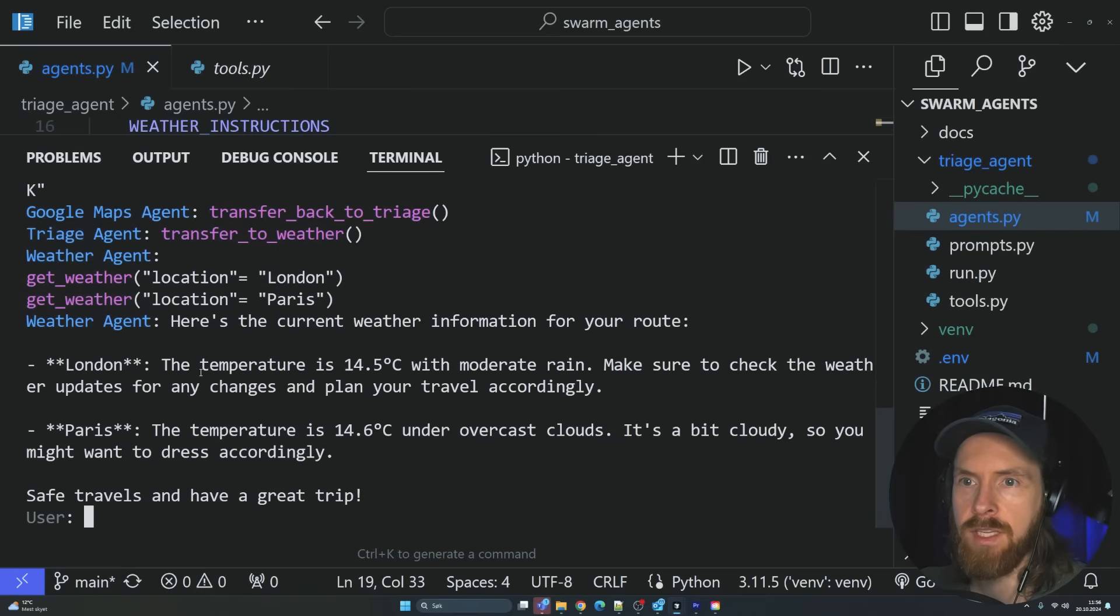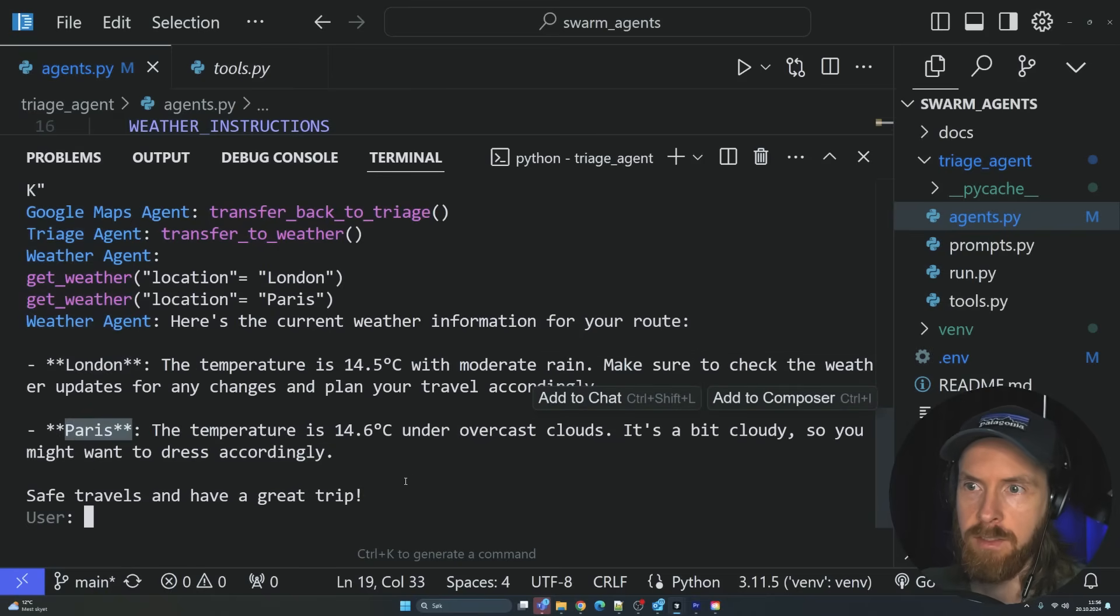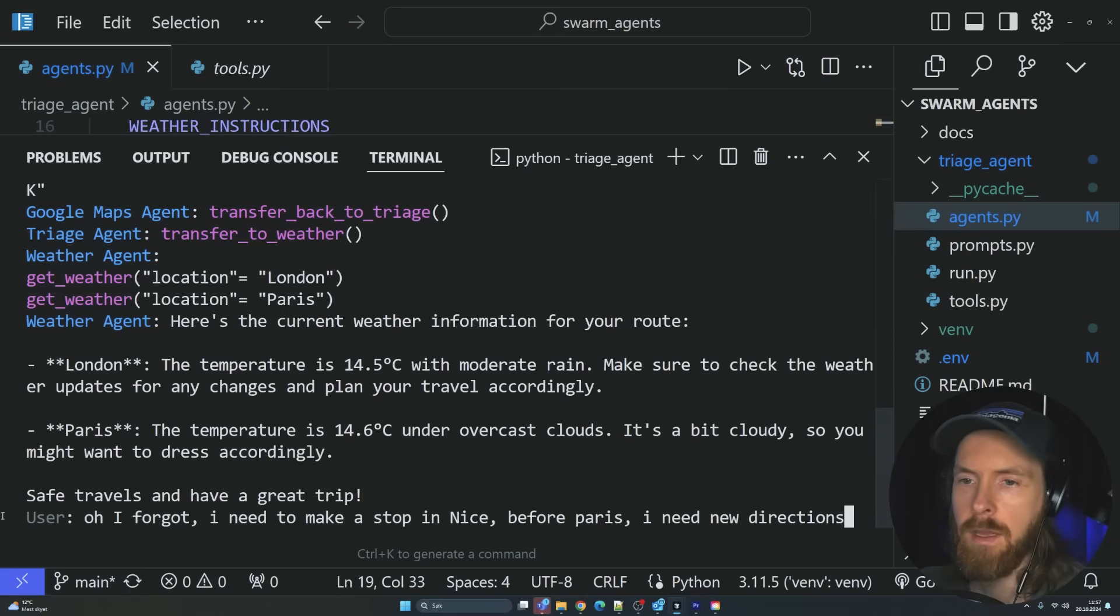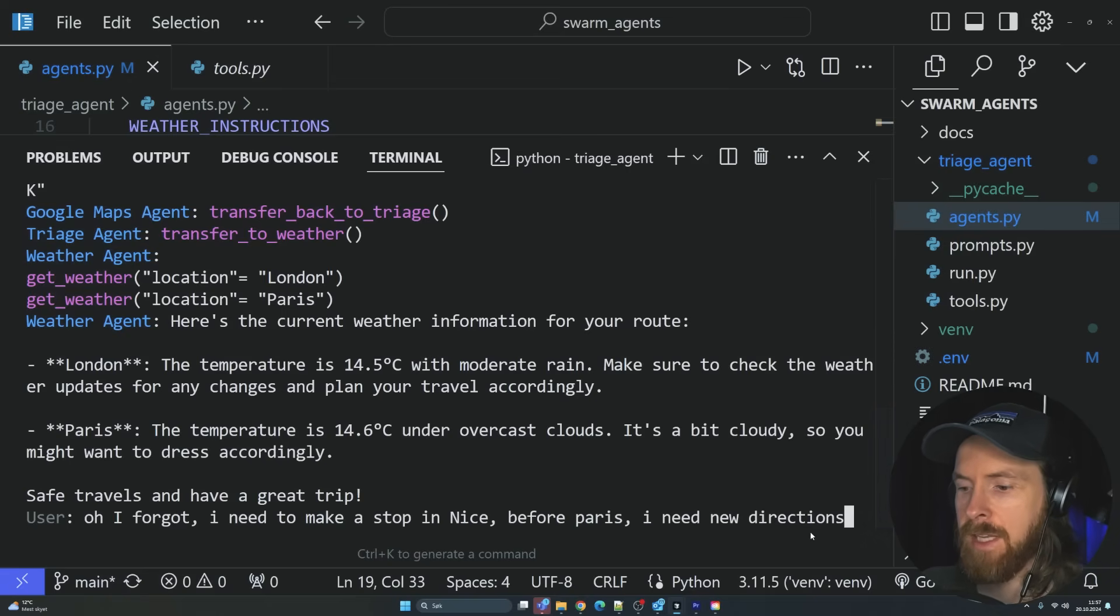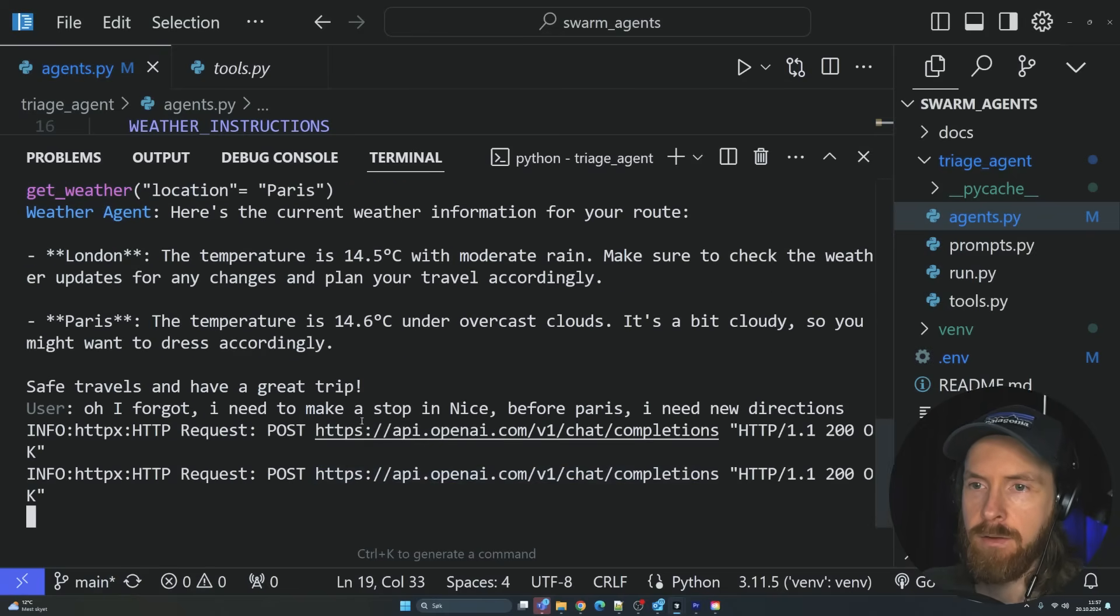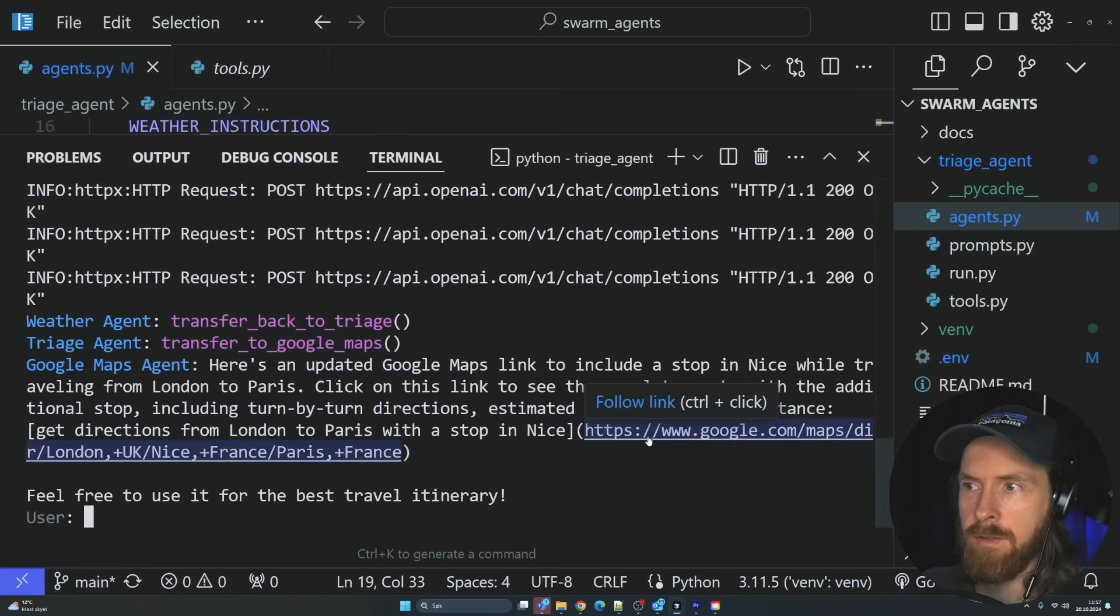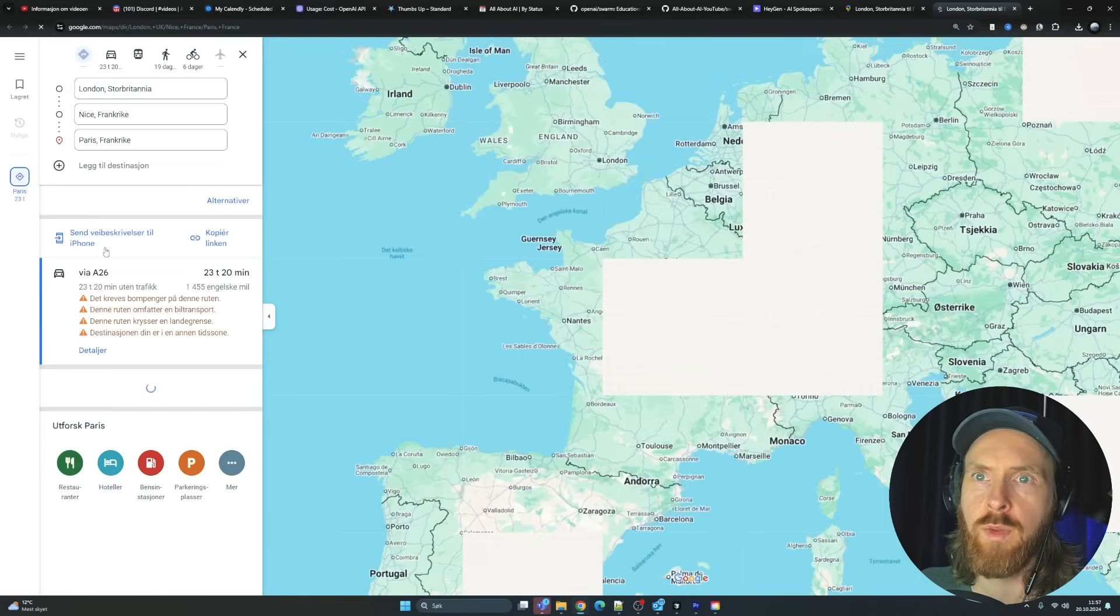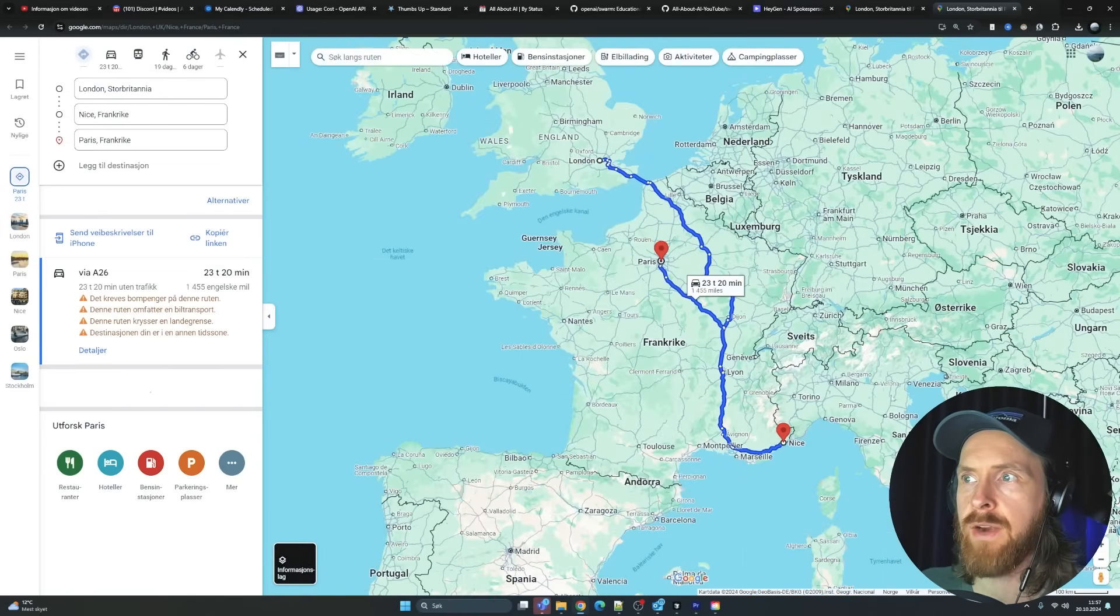We can follow up with something else now. I need to make a stop in Nice before Paris. I need new directions. Let's see what happens now. Okay, so we have a new link. And this should be a waypoint. So this should be London, Nice and Paris.